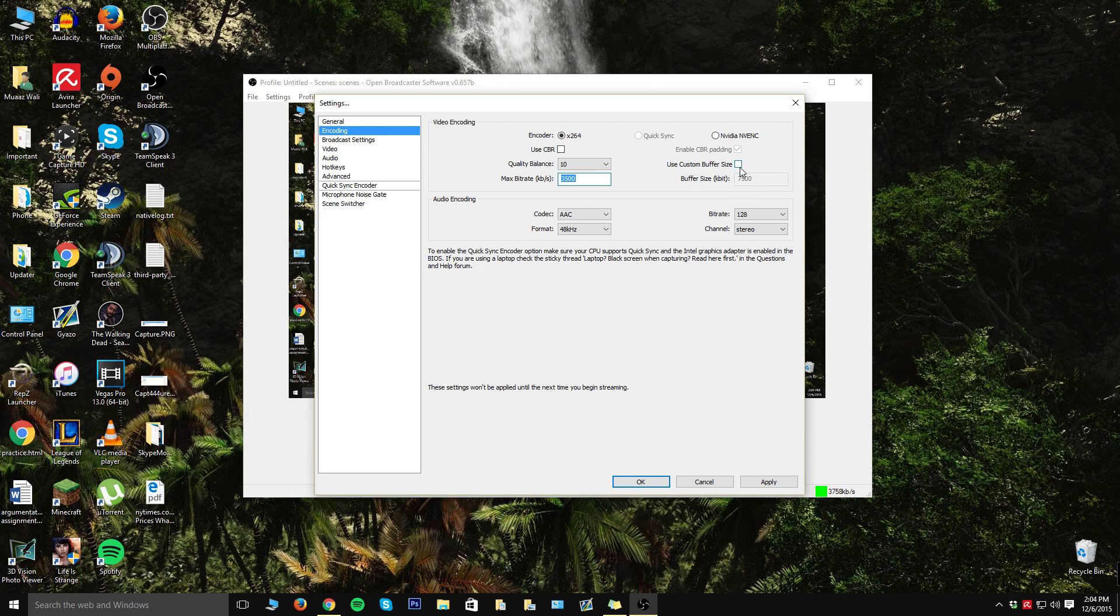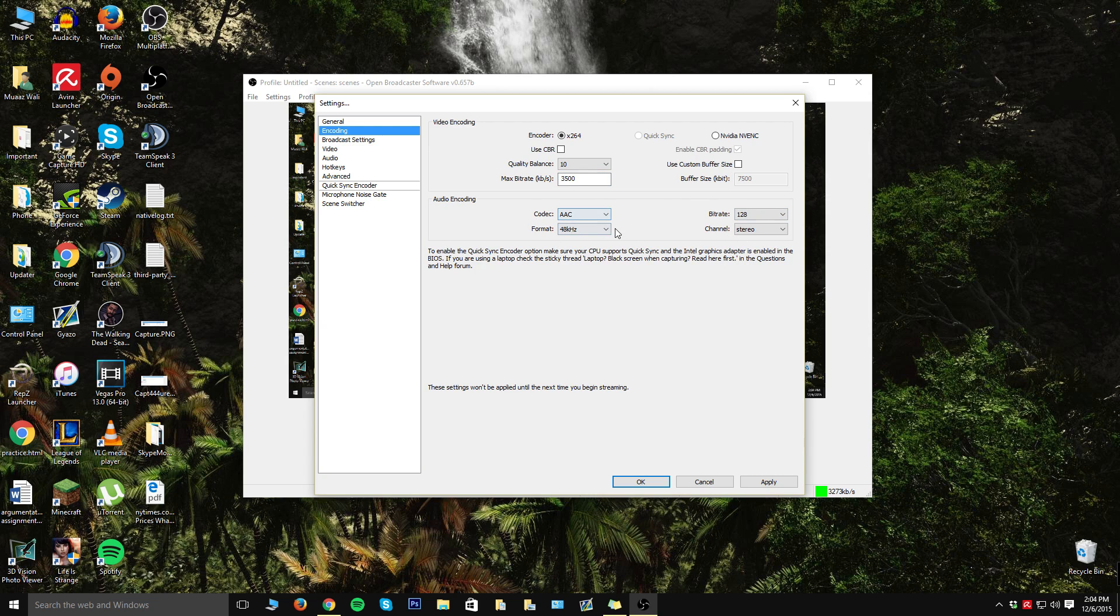Make sure to uncheck use custom buffer size and keep your bit rate audio at 128. You can copy these settings as well because if I don't really mention it, then I highly recommend just keeping the same settings I have.